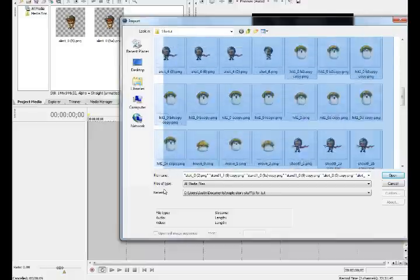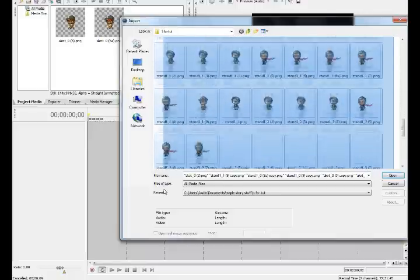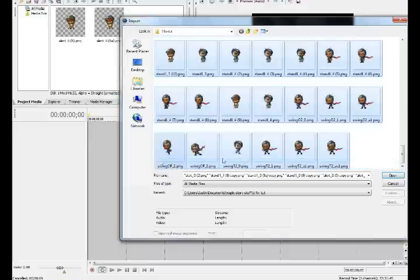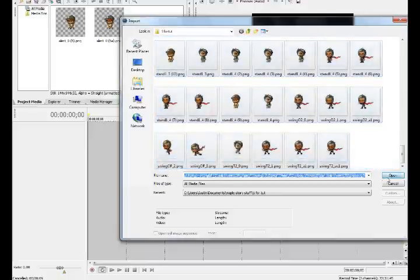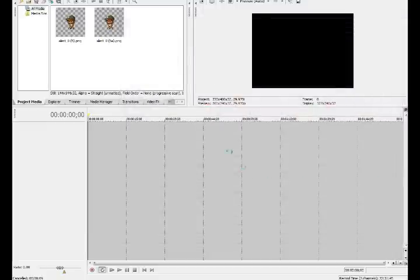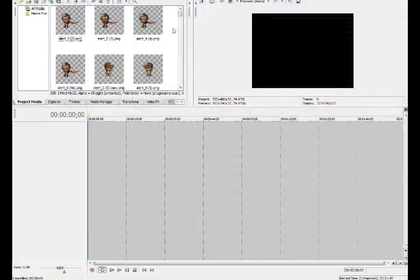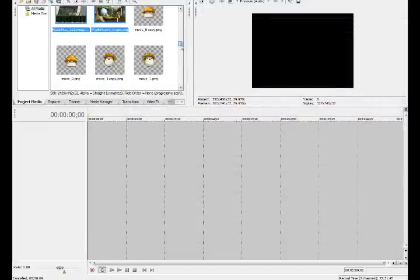So, for the sake of this video, I'll just put in all these files, and I'll just, hopefully, know what to use.